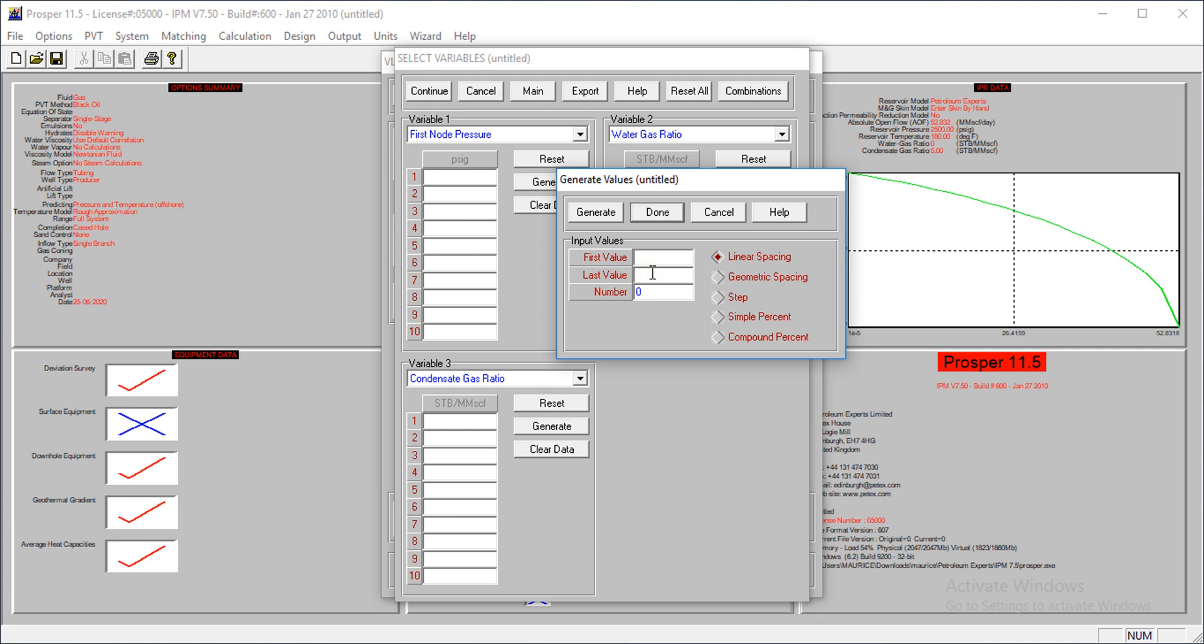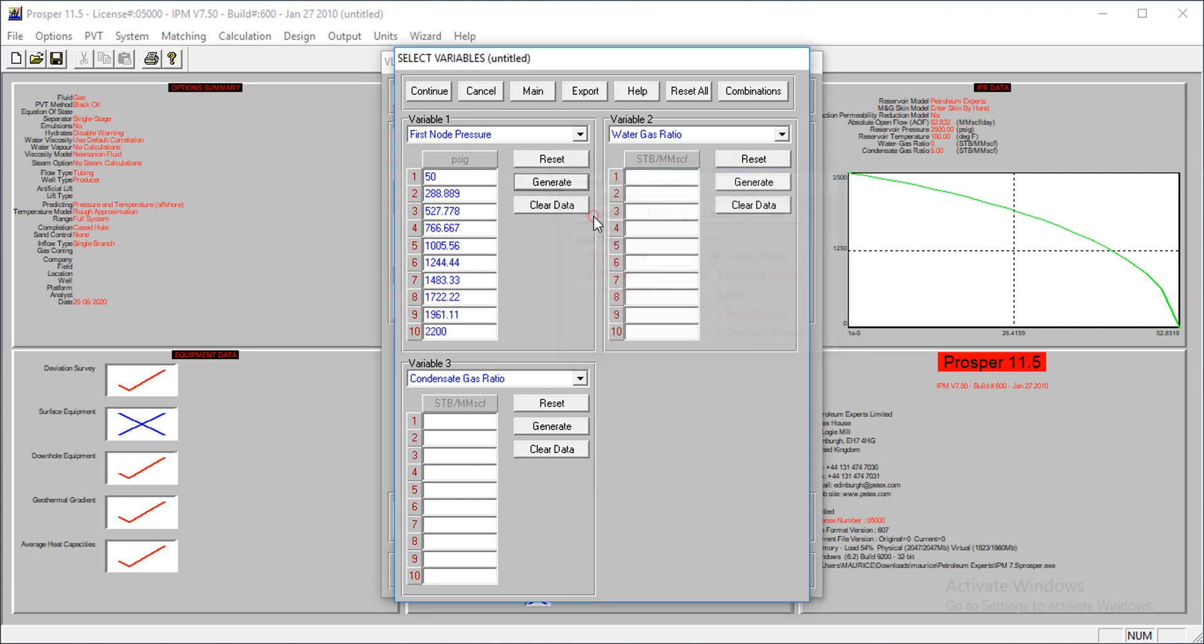So what variables are we choosing? Like we said, we need the first node pressure, we need the water gas ratio, and then we need the condensate gas ratio. Now I could just input those values one by one, but I have something that can generate the values for me. So now how do you determine the range of values to enter? Now for my well, the reservoir pressure is at 2500, right, it's at 2500.